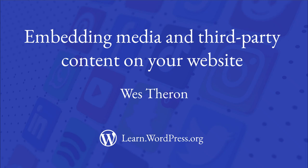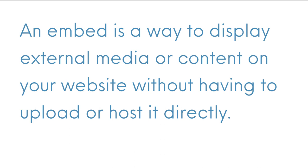Hi and welcome to Learn WordPress. In this tutorial, we are going to see how you can quickly embed media and third-party content on your website. An embed is a way to display external media or content on your website without having to upload or host it directly.